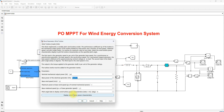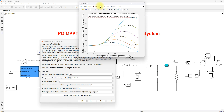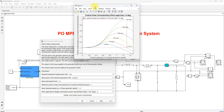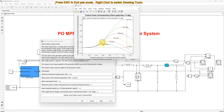The base rotational speed is considered as 1.3 per unit. Here you can see the turbine output power with respect to turbine speed for different wind speeds. When the machine is operated at 12 meters per second, we get 1 per unit — that means 3 kilowatts of power from the wind turbine. When wind speed changes, the peak power will be varying.